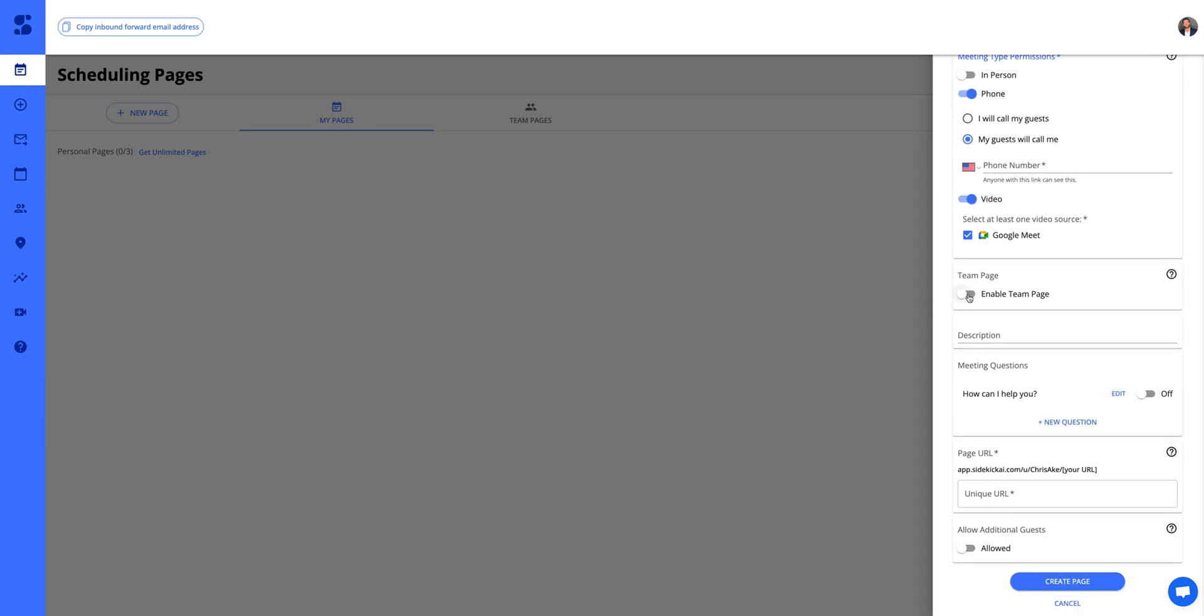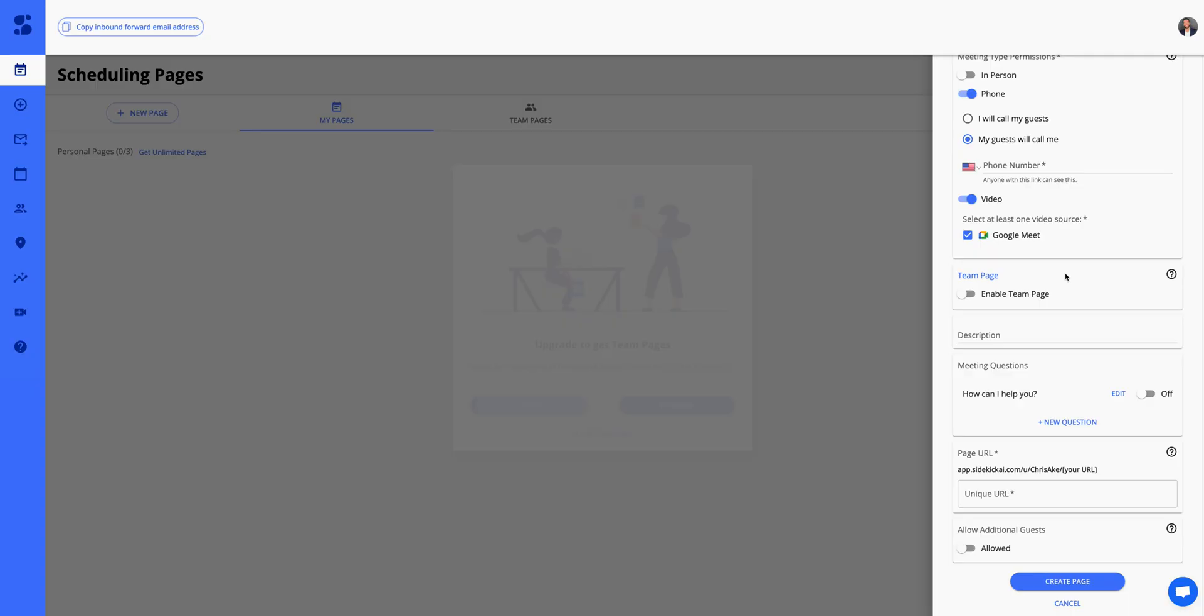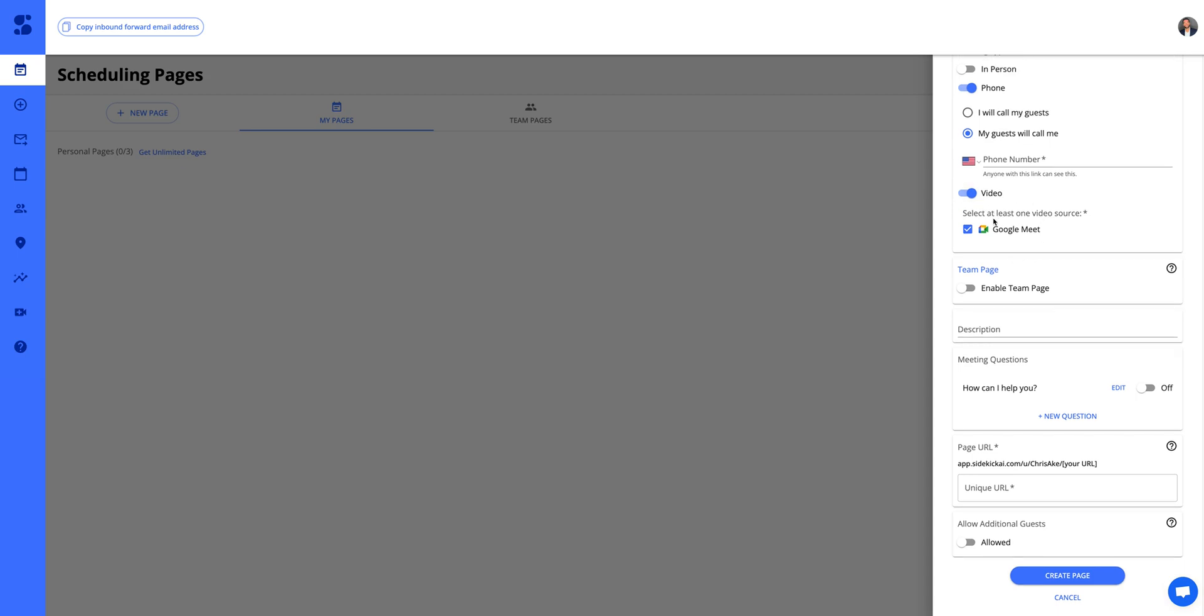Team pages is a paid feature, but essentially what you can do if you upgrade is invite your team members to your scheduling page and have group meetings.